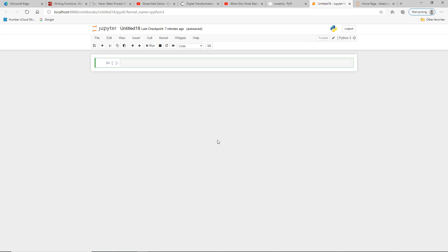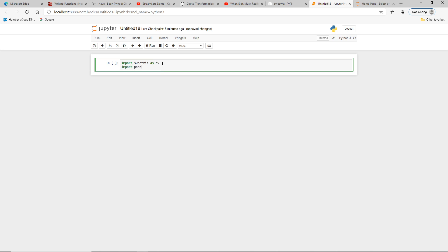I'm opening up a Jupyter notebook I already have open. Since I've already installed SuiteWiz, I'll just show you the command to install it and then we can get started. I will not be running this command because I have already installed SuiteWiz, but ideally you will run this command and it should install SuiteWiz on your system. I'll go ahead and start using it. The first few commands I write will be to import SuiteWiz as well as the Pandas library because we will be reviewing some data frames.